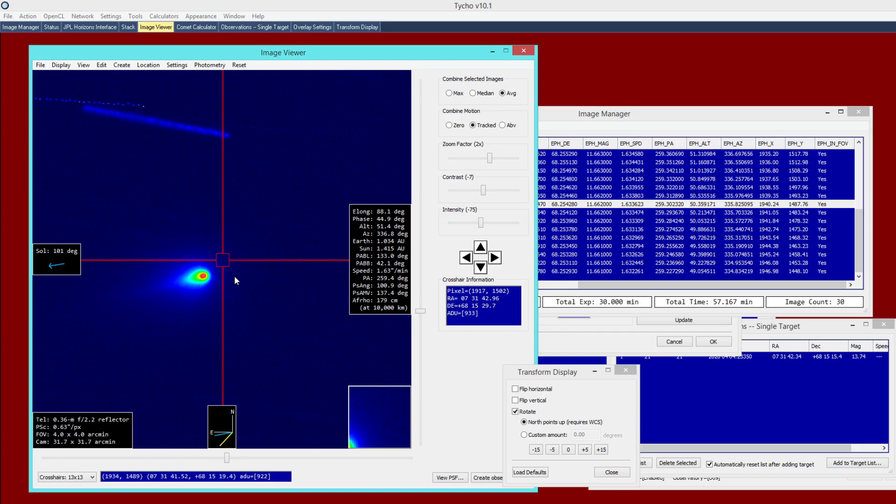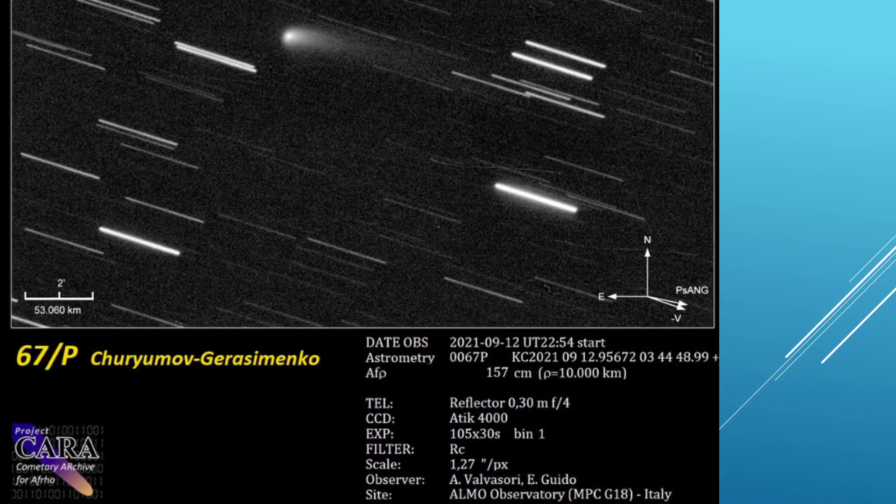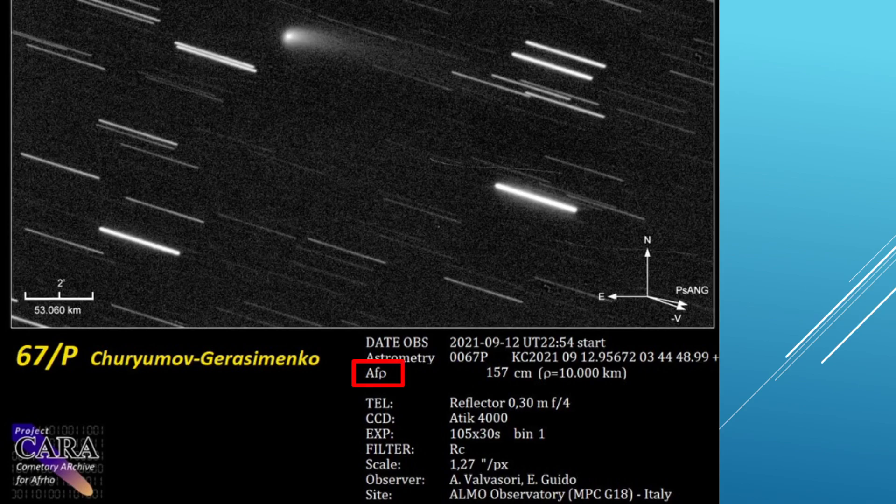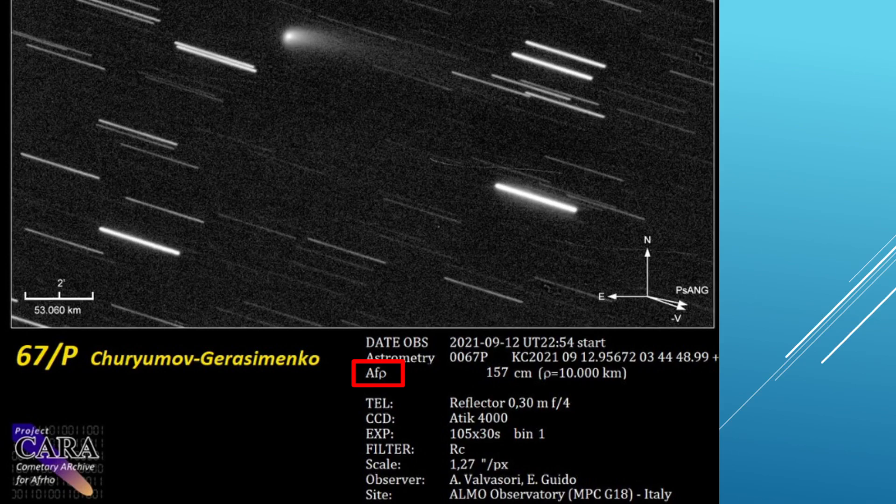Okay, so now moving on to the second example. So in this example, I am going to demonstrate how to compute the afro quantity for a particular comet. Now, the reason I am using this example is because another observer has already computed this value and he arrived at a result of 157 centimeters. And what this allows us to do is to validate whether or not we can achieve a comparable result using the Tyco software.